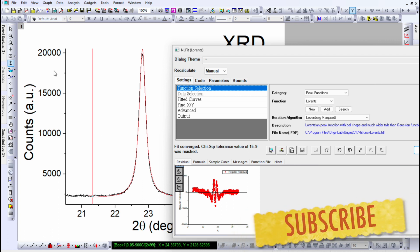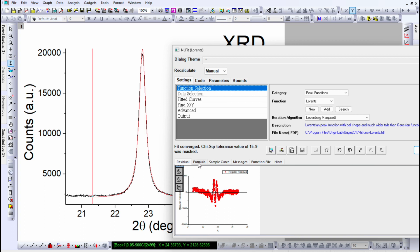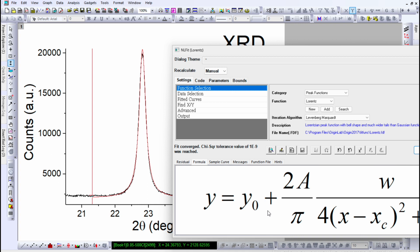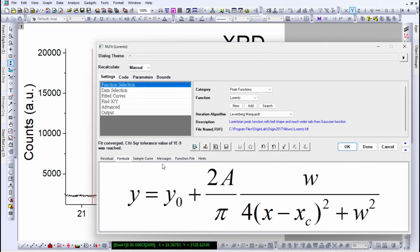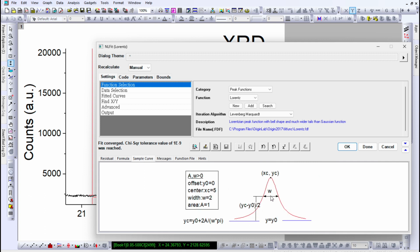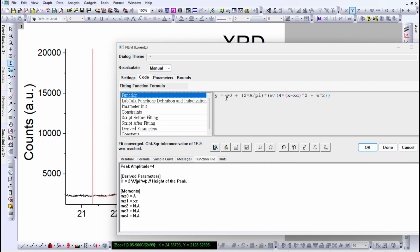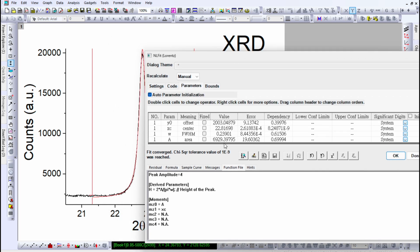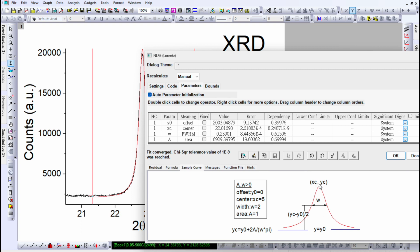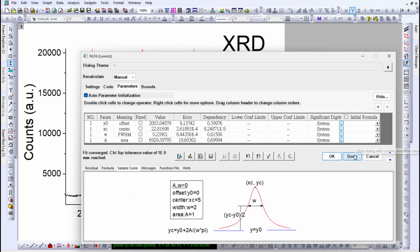The residual is very low compared to the intensity — the intensity here is about 20,000 while the residual is around 1,000. You can view the formula for the Lorentzian function, and also the sample curve which shows the full width at half maximum (FWHM), where w is the width parameter. You can also view the code showing the formula used to fit this curve. The parameters are y0, xc, w, and A. Here w is the full width at half maximum, which is 0.239 for this sample, and xc is the peak center.